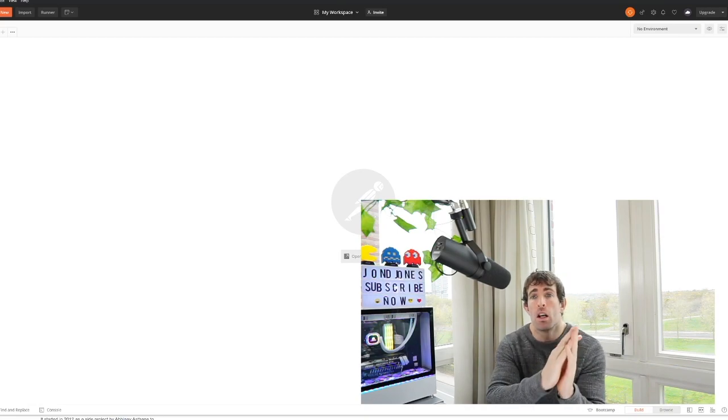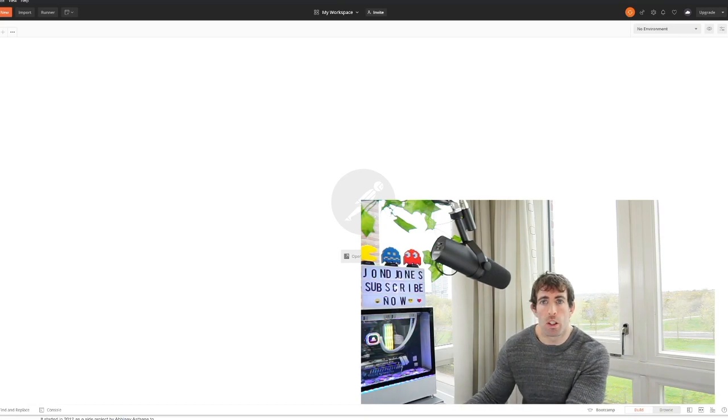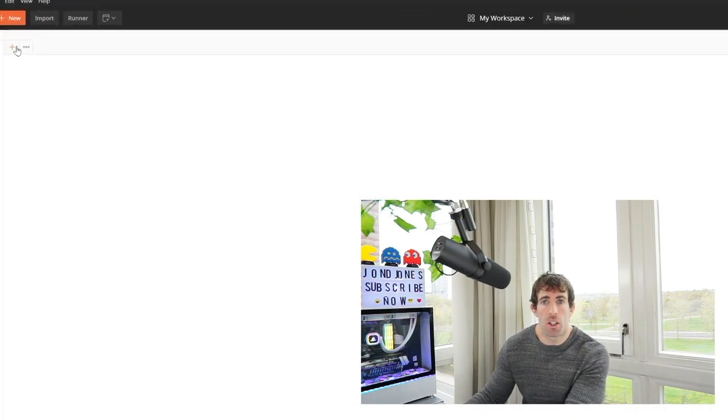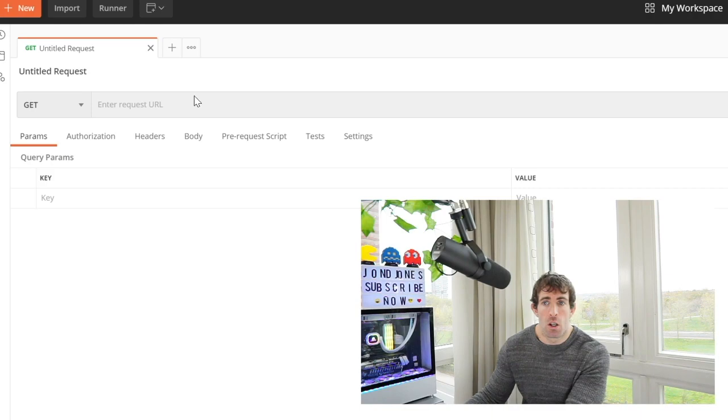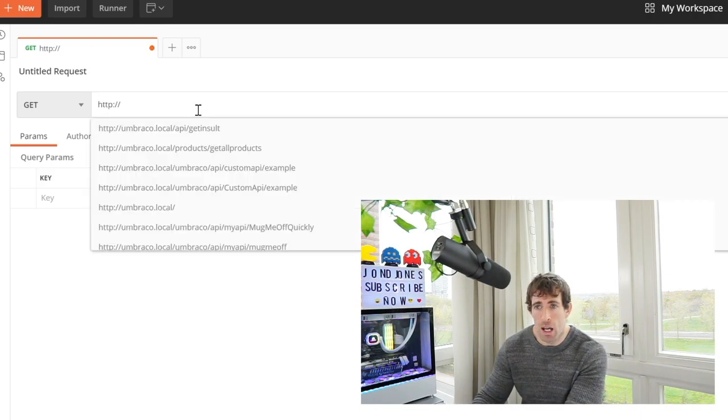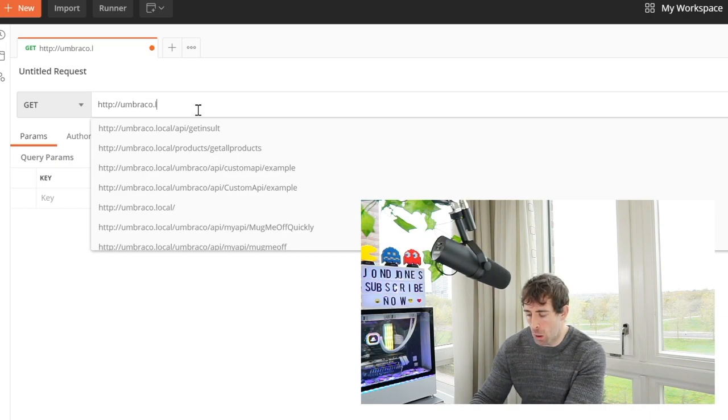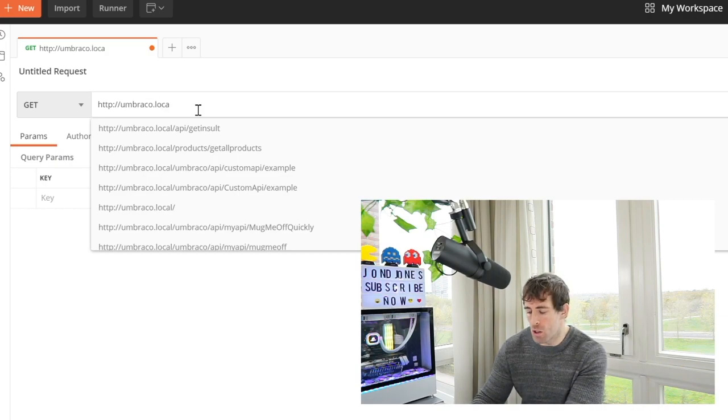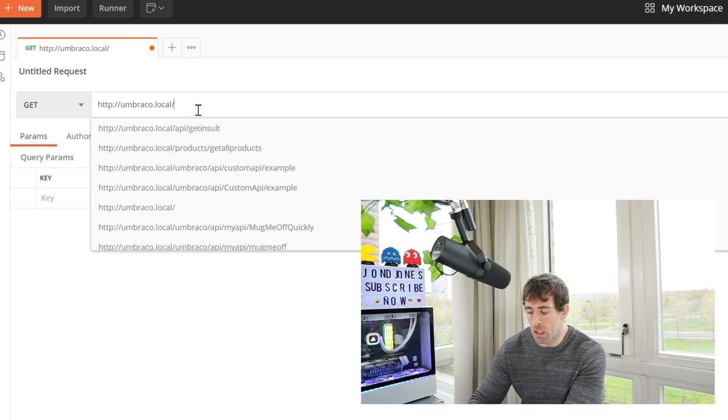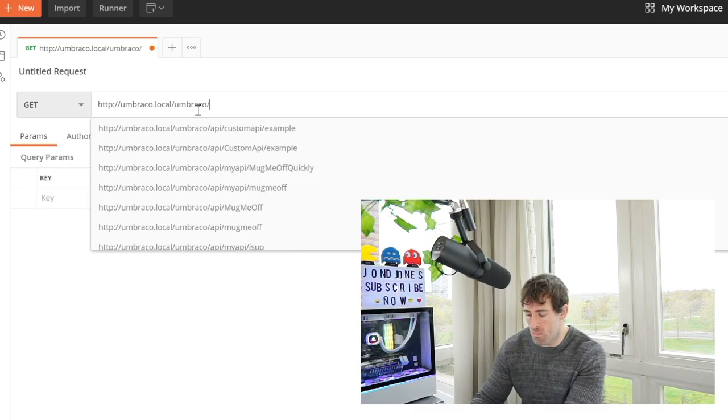To test that our API is working as expected, open up Postman. What we're going to do is click on the new tab. In our enter request URL we're going to start by adding in our host name and for me that is umbraco.local.